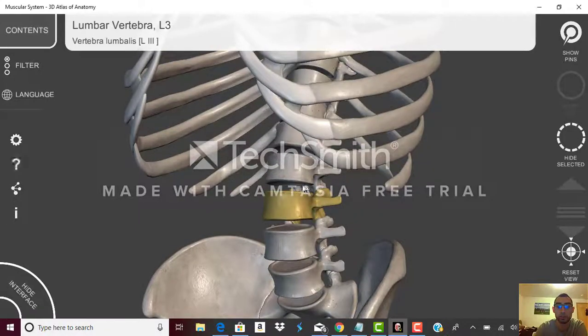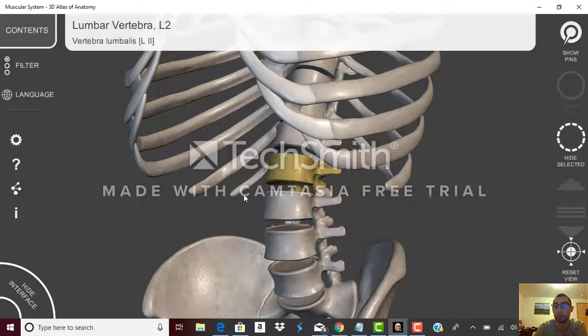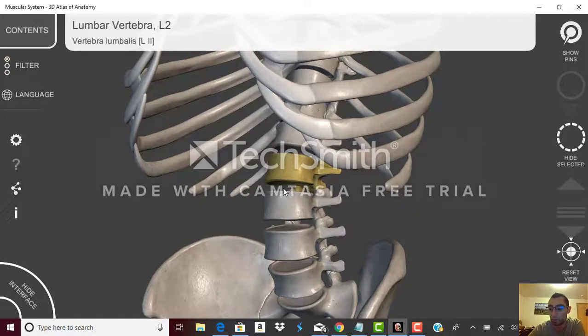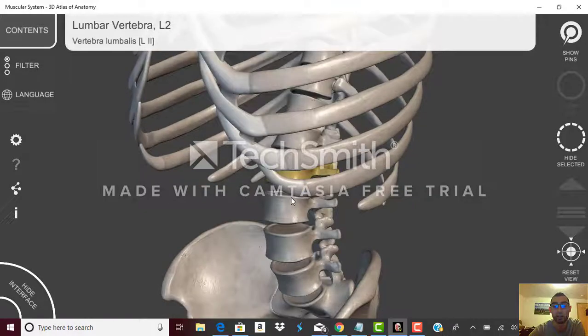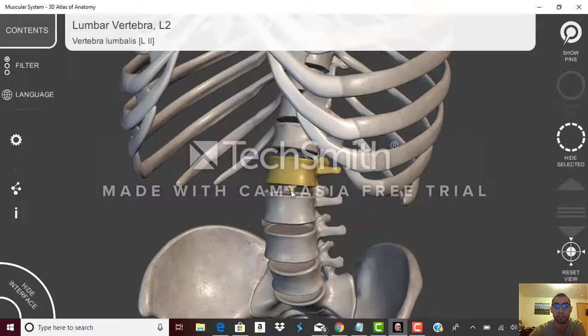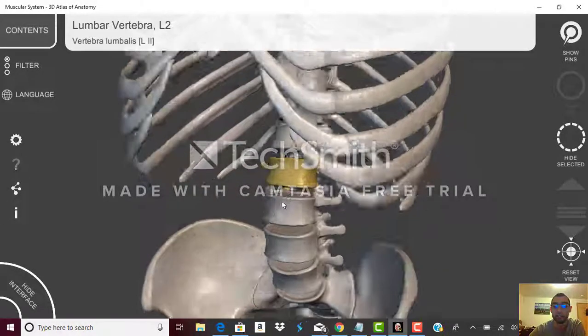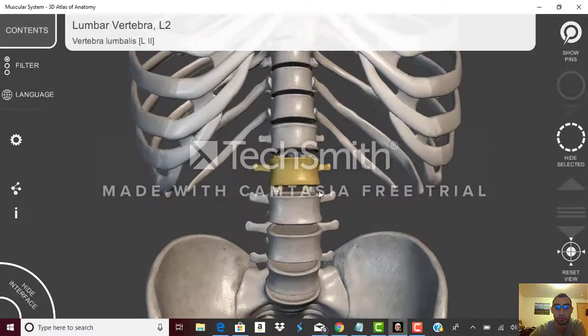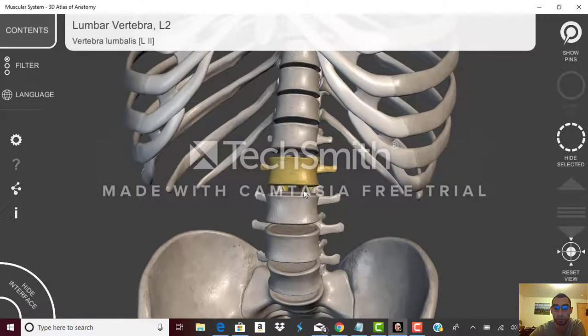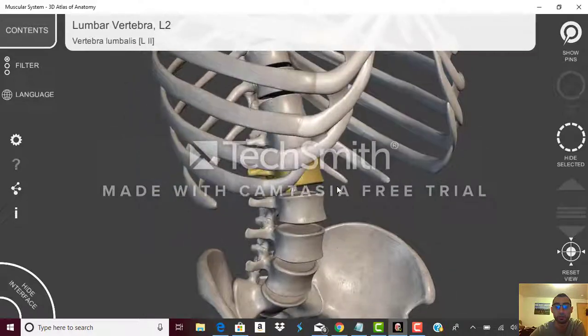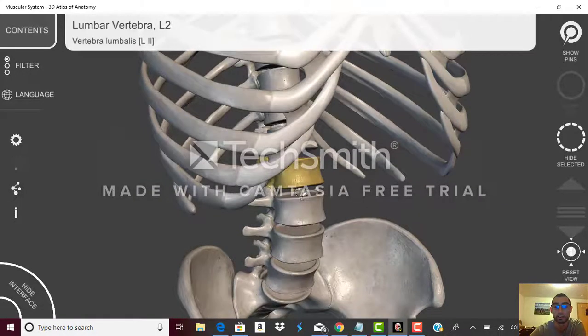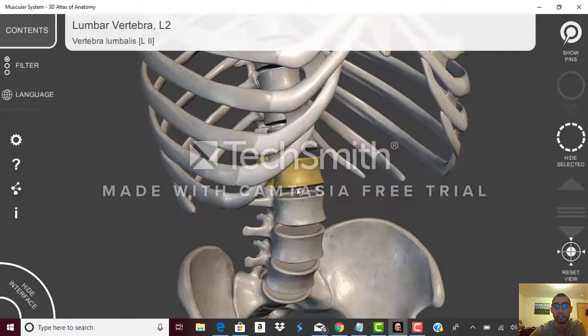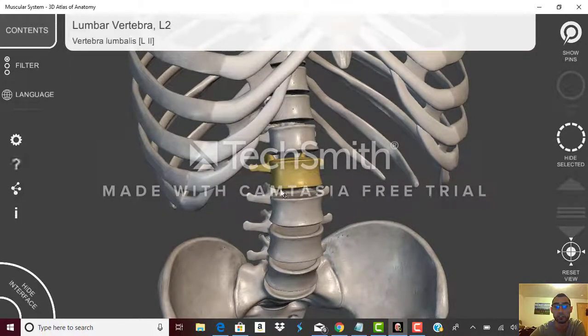In between right here in this space you would have the discs. In this space we would have the annulus fibrosis and nucleus pulposus, and the water inside the discs. It's not so much you need to know the names, I'm just going about it that way.